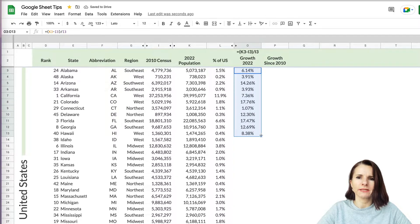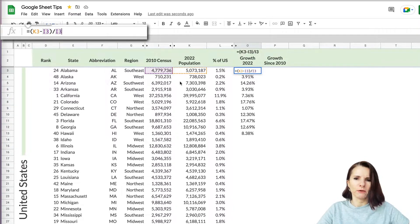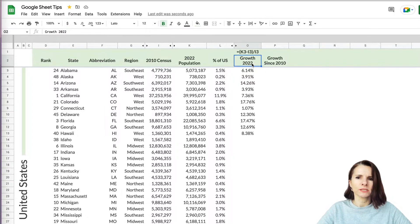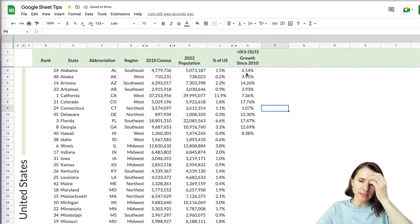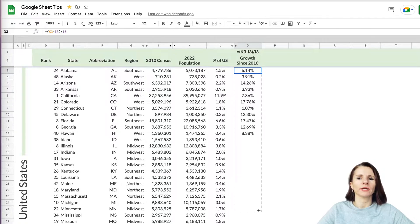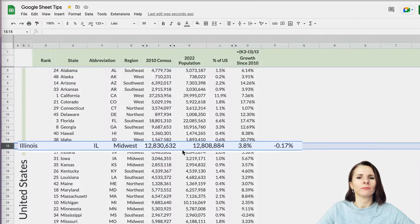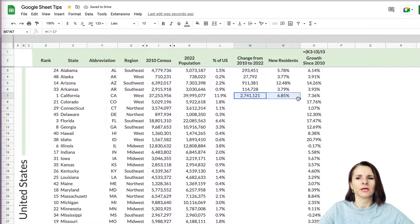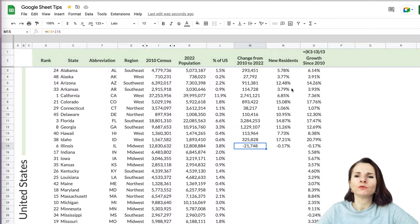You can calculate this for all states. I didn't use absolute references here because the rows change as the formula goes down. This gives us growth since 2010. Note that growth can also be negative — for example, Illinois has a negative change, meaning the number of people in that state has actually decreased slightly, by about 21,000. That's how you calculate percent change between two values in Google Sheets.